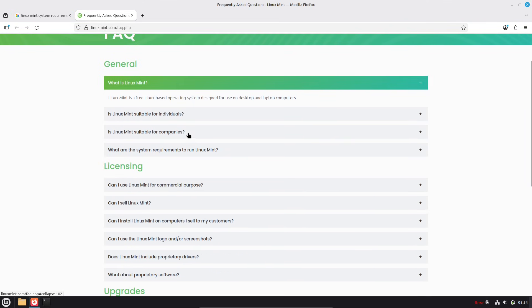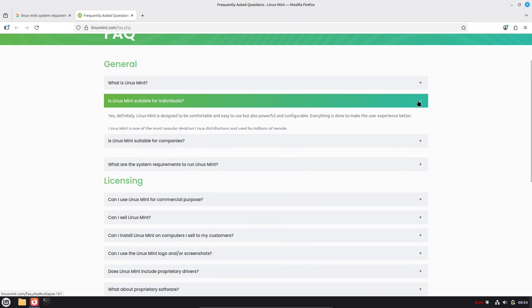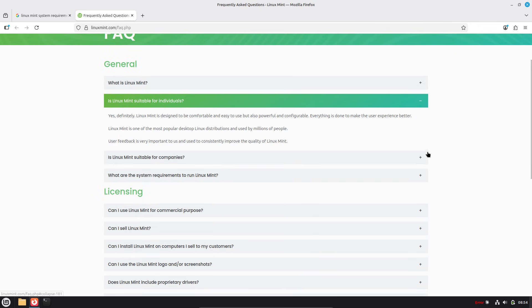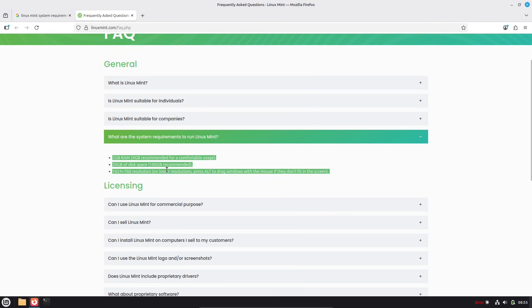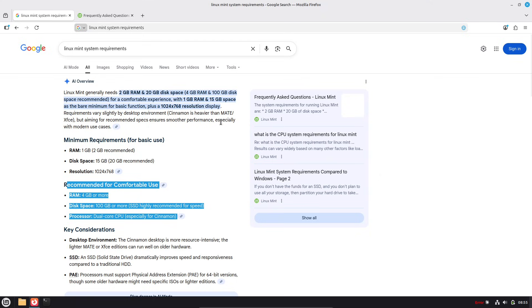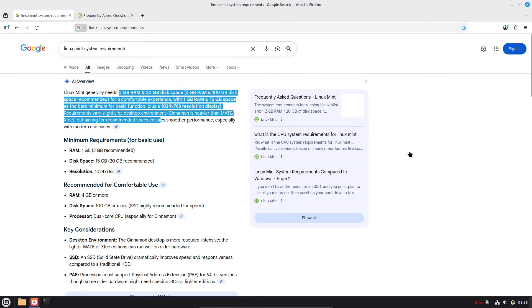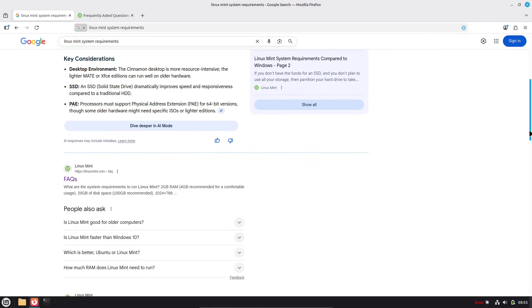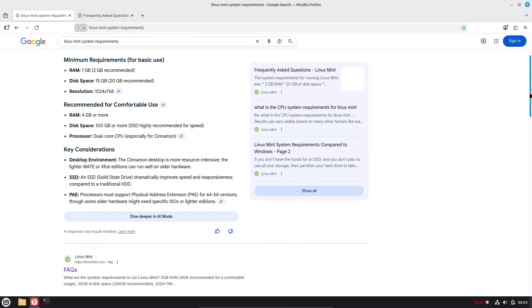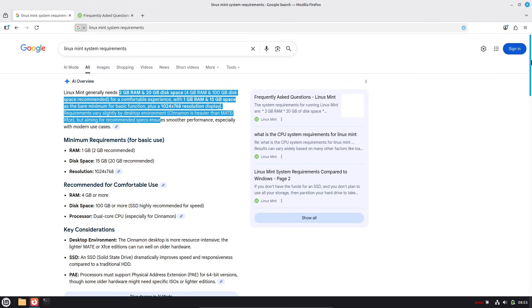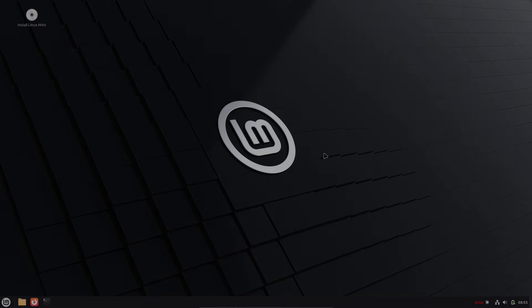That's way lighter than Windows 11's demands, meaning your aging laptop or desktop can feel snappy again. Users sharing stories on Reddit and YouTube, like one who switched after 6 months of testing, report better performance, fewer crashes, and no forced upgrades. Whether it's a budget rig or a high-end gaming setup, Mint adapts. Plus, as hardware evolves, Mint keeps pace without demanding you buy new gear. It's a fresh start without the hassle.